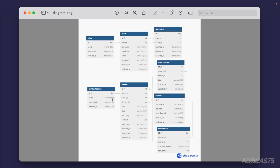I've already gone ahead and diagrammed out the database that we're going to be working with throughout this series. I use dbdiagram.io to do this, and this is the output of that diagram.